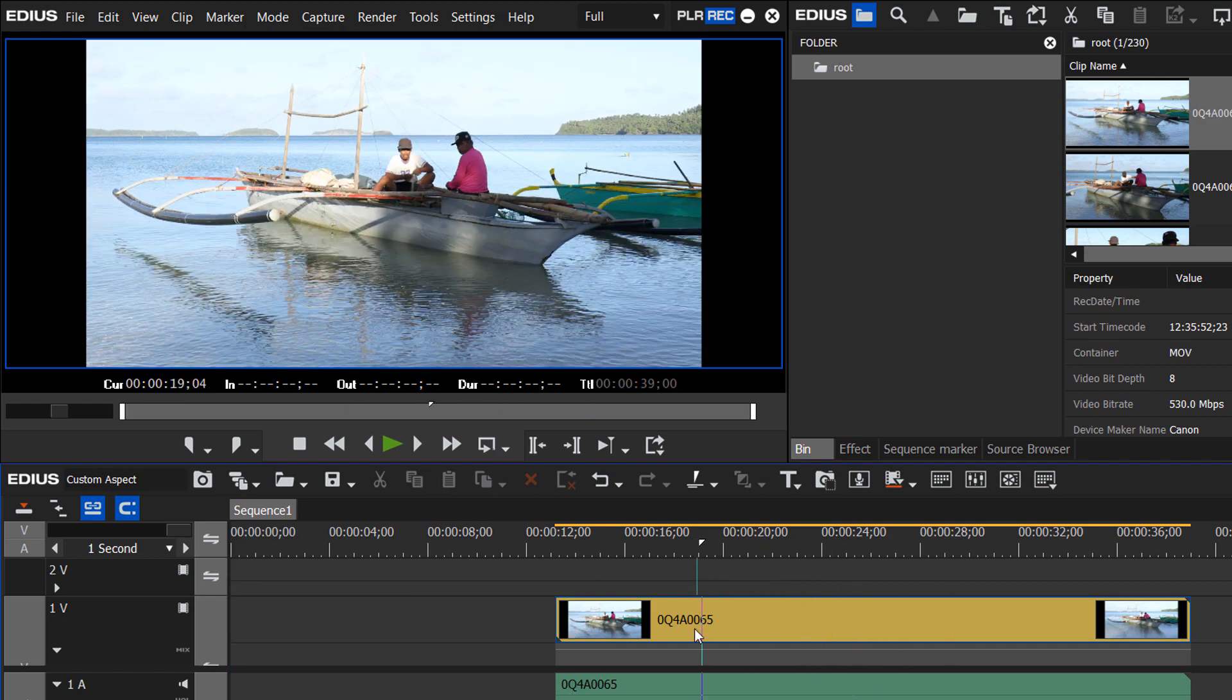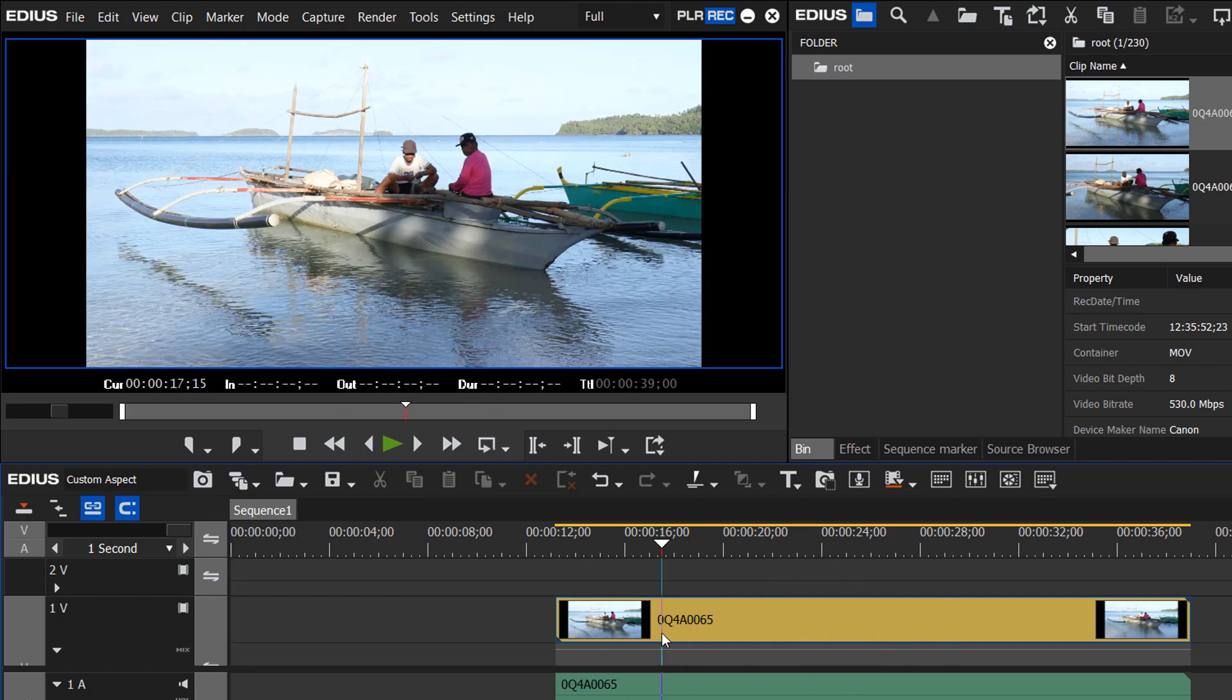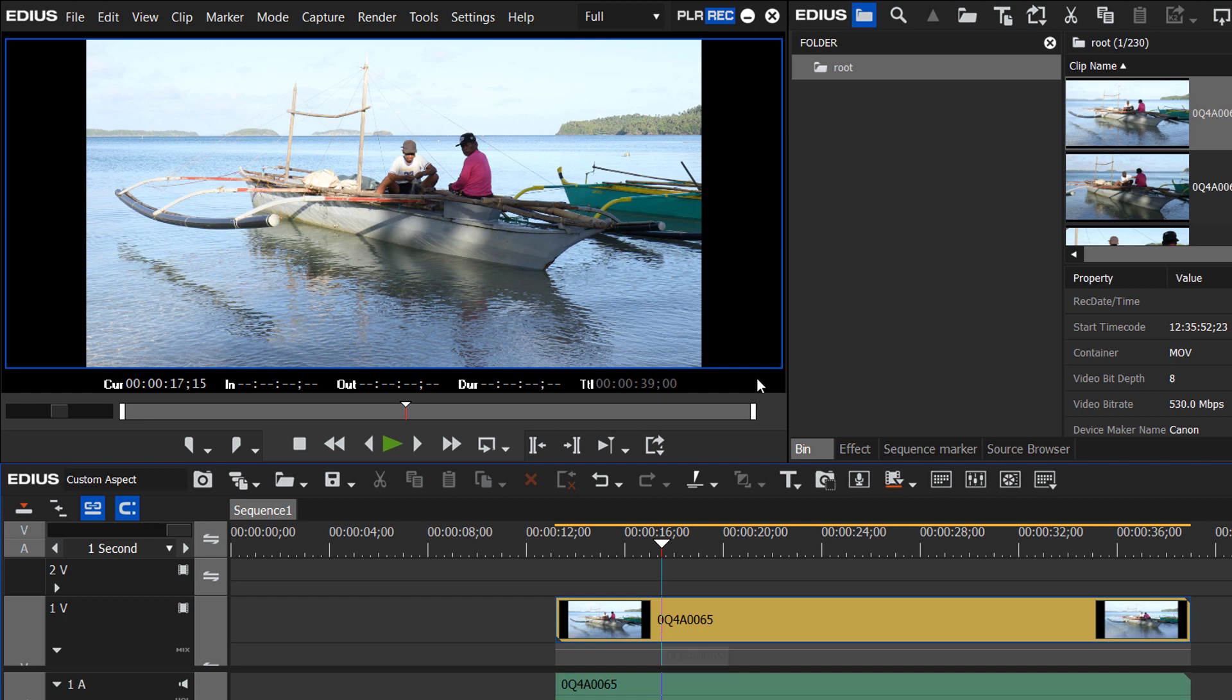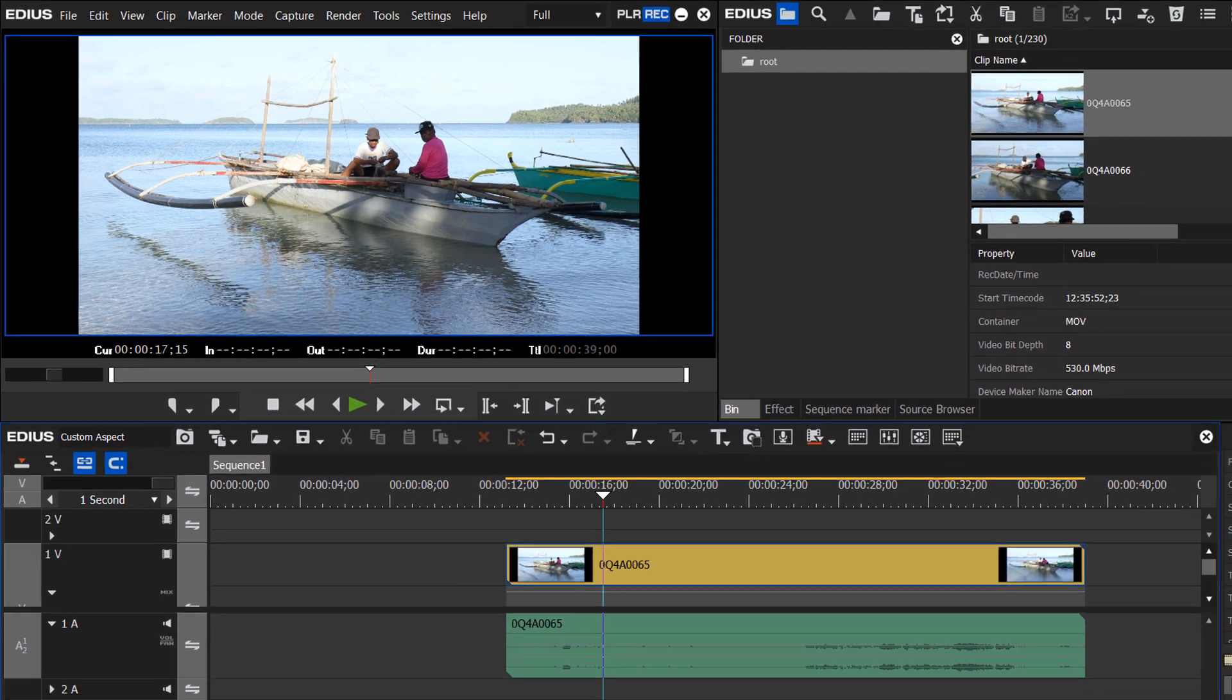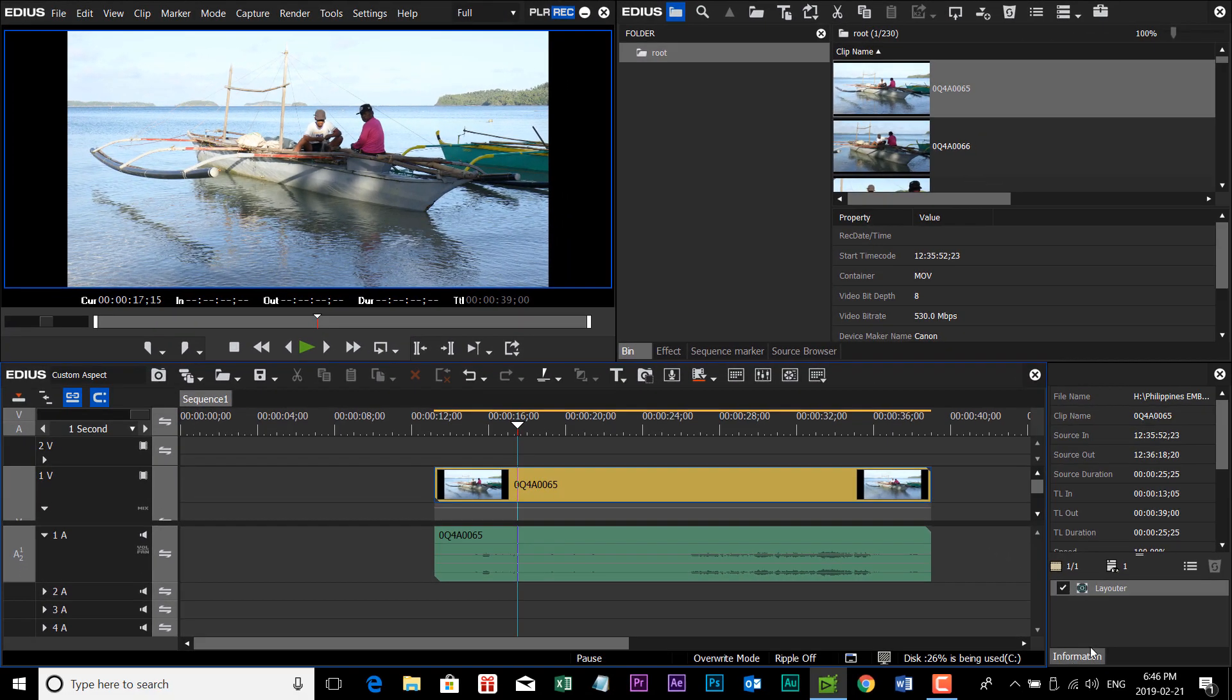When we drop on our standard video clip, this is a 4K clip coming from a Canon 5D Mark IV, and you drop it into this aspect ratio, it's going to look as though it has the black bars on the left and the right side of the frame. So what we have to do is go into our Layouter tool, and you can find it down here in your Information Palette, or just hit F7.